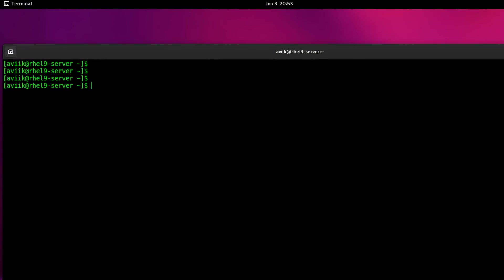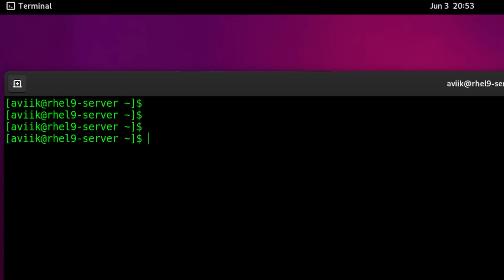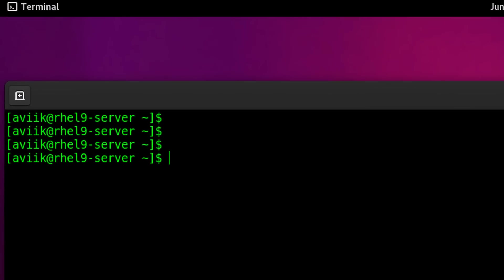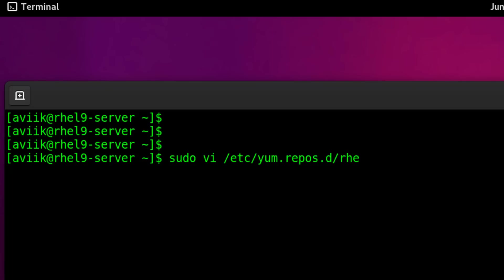Okay, now time to create a repository. Type sudo vi /etc/yum.repos.d/additional_local.repo.